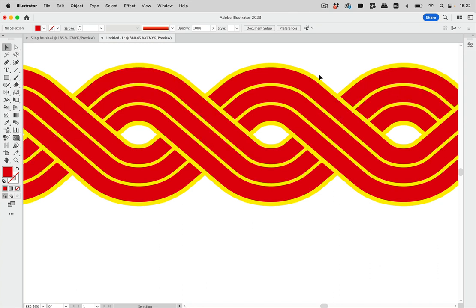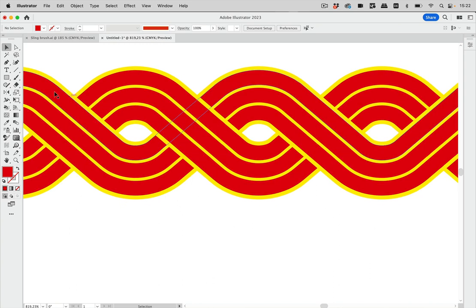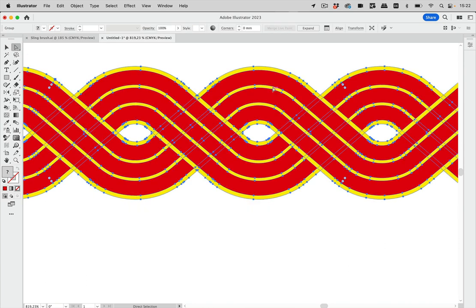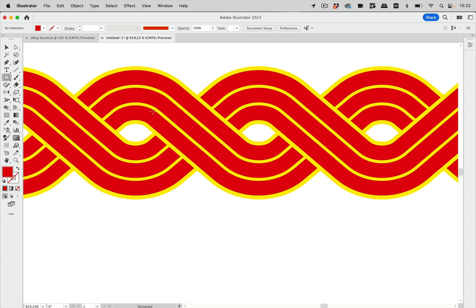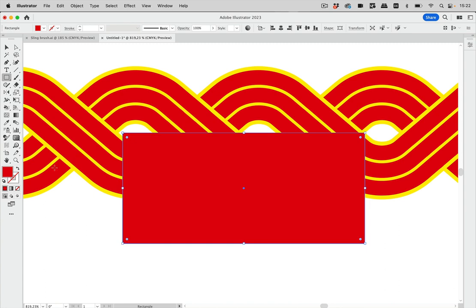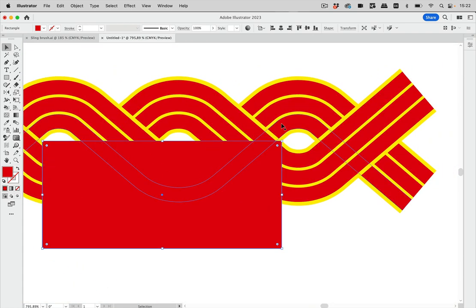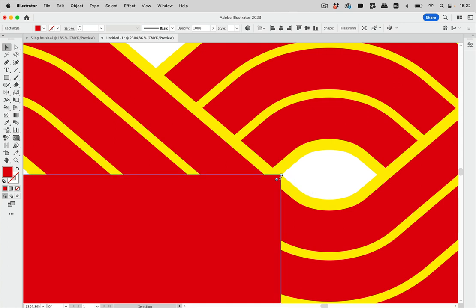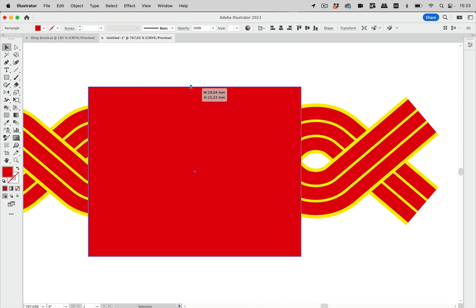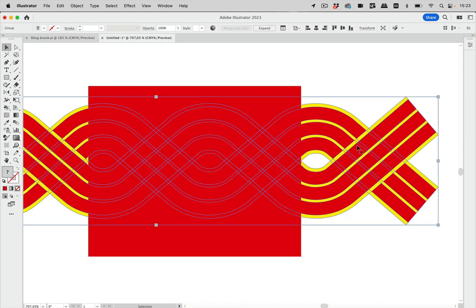Now we can cut this thing, but first we need to measure how long we need it and be precise. We need to find points that are the same across all shapes. Using the direct selection tool, we can see some points but they can't be used as orientation because they're in different places. The points we need to use are the intersections. I'll drag a rectangle from one intersection to another, zooming in to align precisely at those intersections.